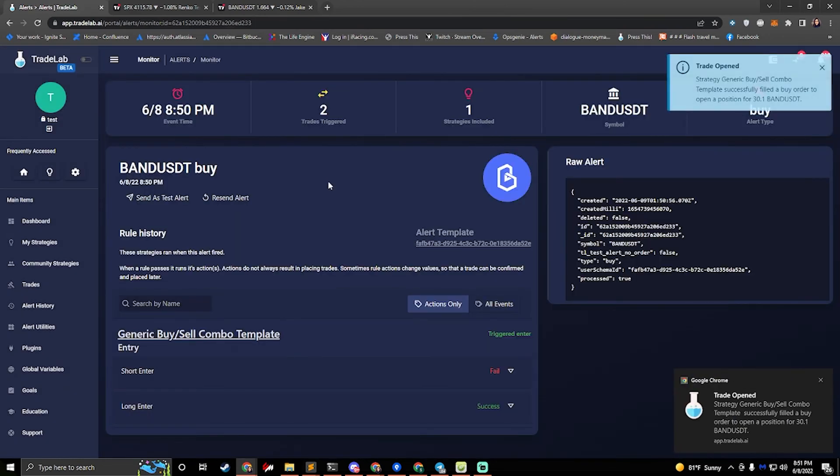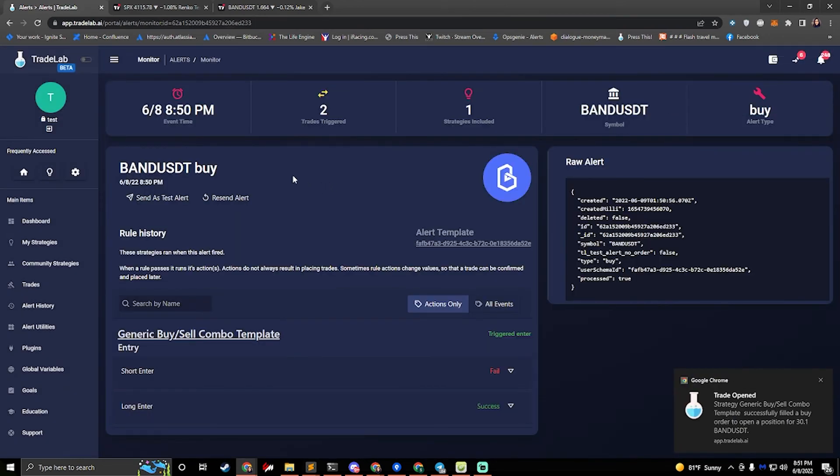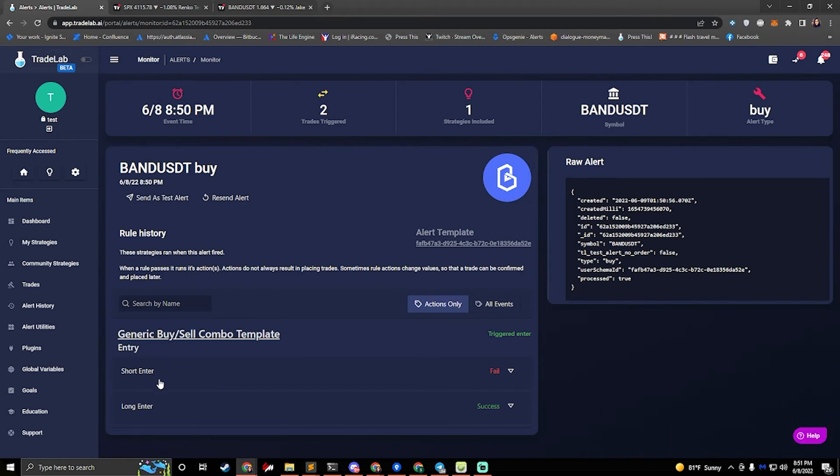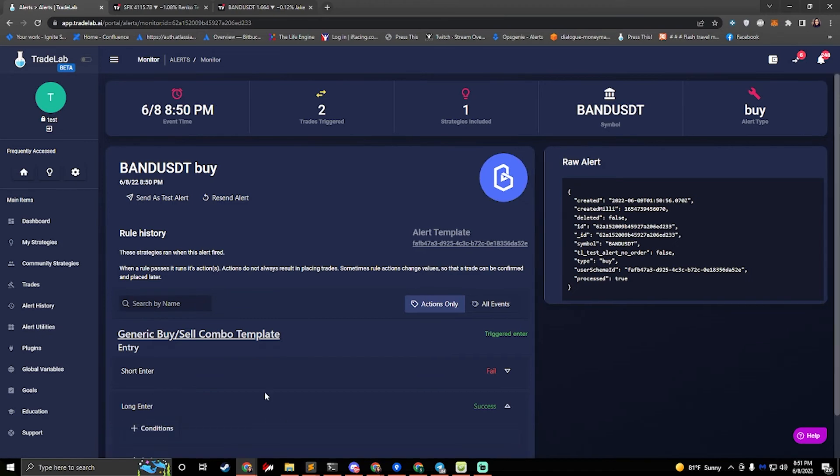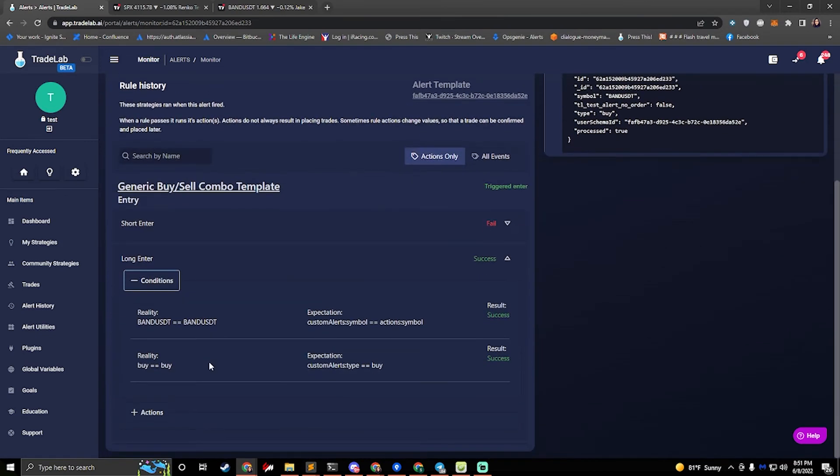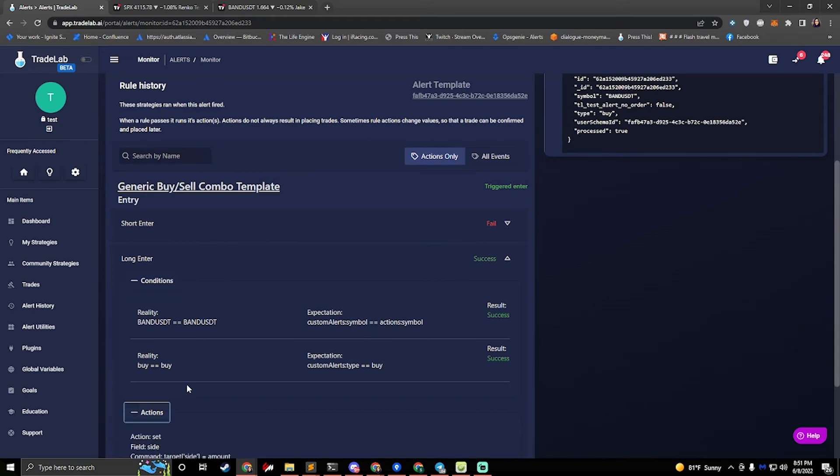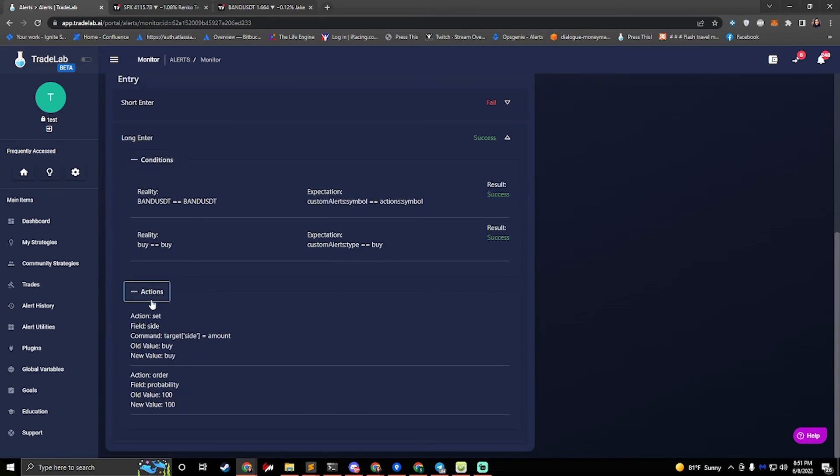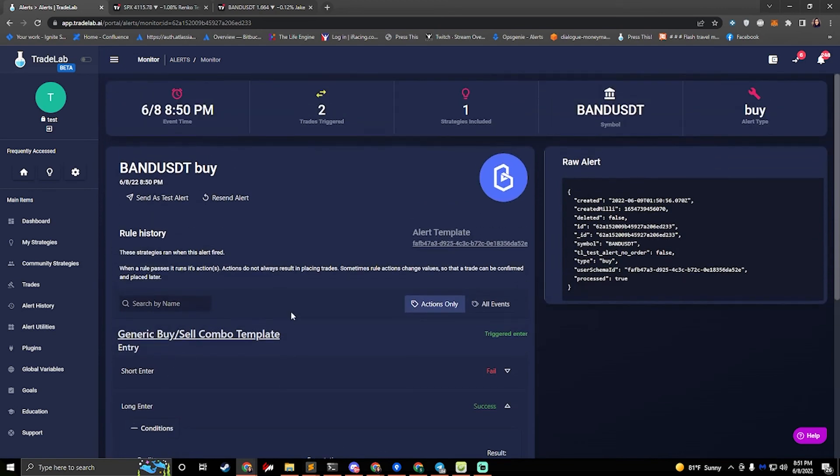All right. And here we can see that band placed an order and we can see that it ran the long enter rule. If we click on the rule, we can open up its conditions and we can see why it passed. Band was equal to band and buy was equal to buy when we sent our test alert. So it passed and it ran these actions. It set the side to buy so that we could place a long and then it sent an order. Okay. So that's an example of how to trigger an order with a test alert.